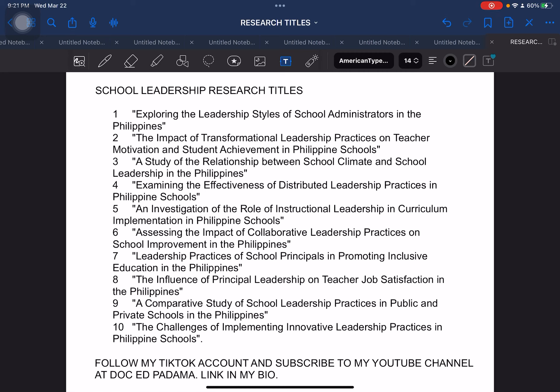This next section can be used in graduate school, focused on school leadership. Students taking up graduate school studies can use this as a basis for crafting their research title. We are going to stop here and will be having Part 3 of this series on sample research titles. Thank you very much, everyone. Please subscribe to our YouTube channel at Talkhead Padama — there will be recommended videos at the side of your screen. Stay safe and God bless. See you on our next video!